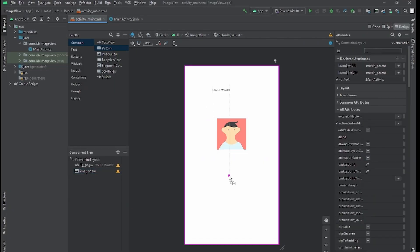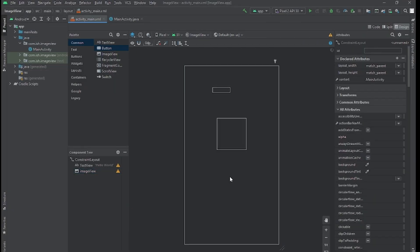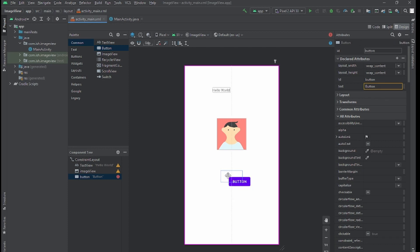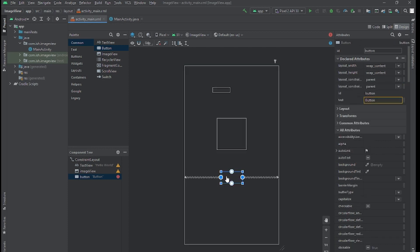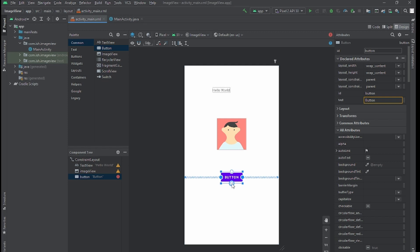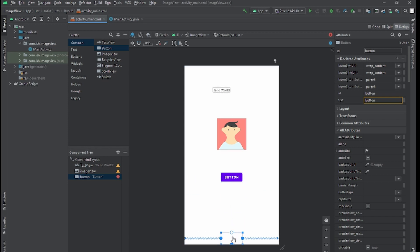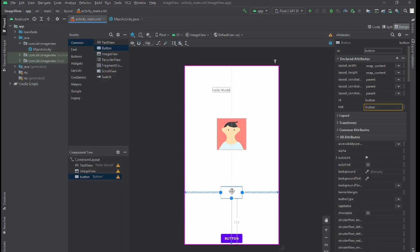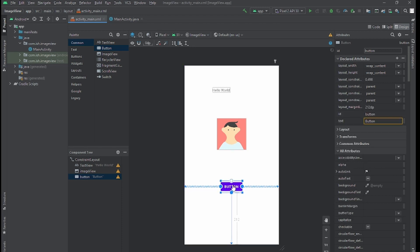I'll leave the button right here, this should be great right here where it is. Oh I have to set the constraints. Make sure you set the constraints or Android Studio will say you have an error.